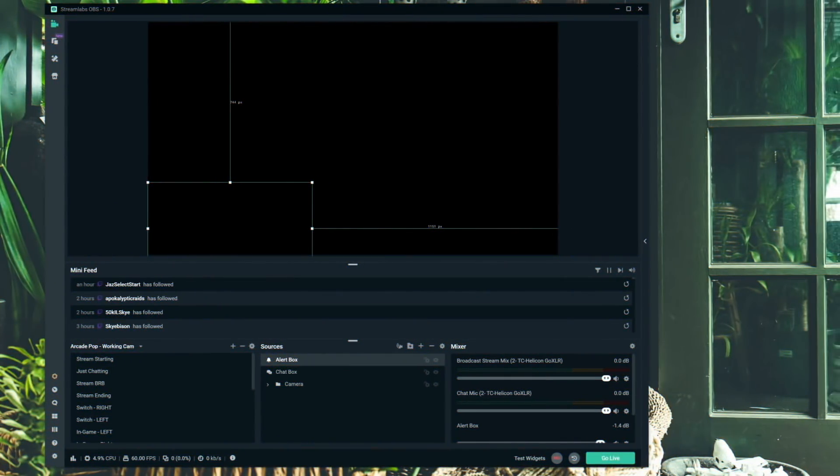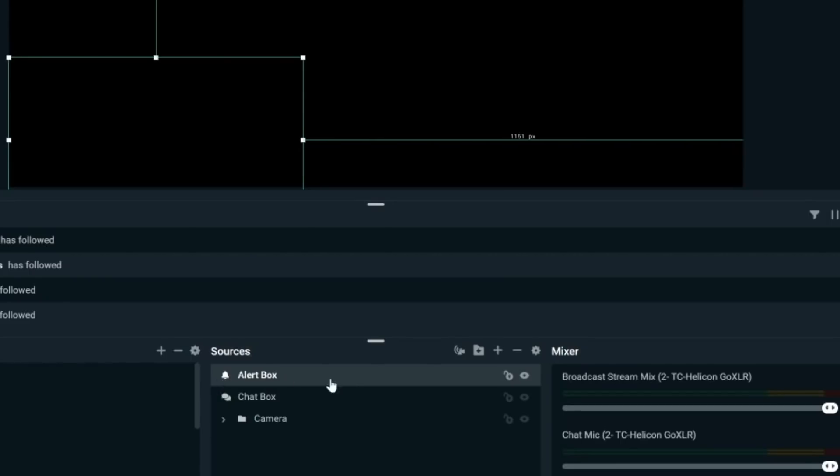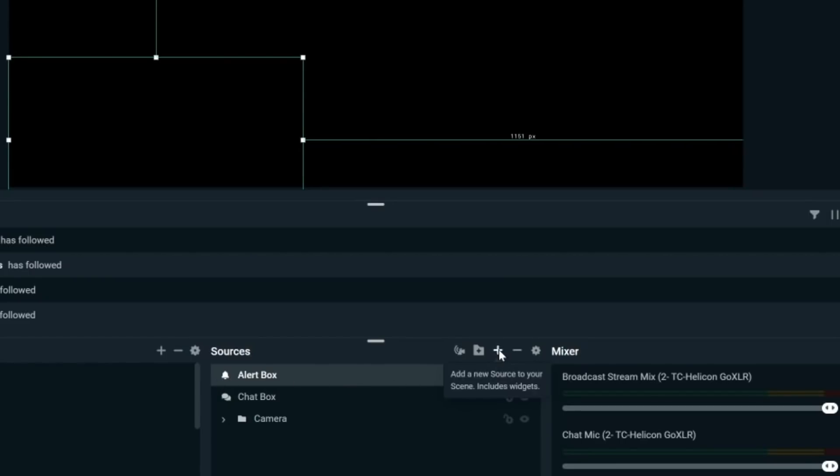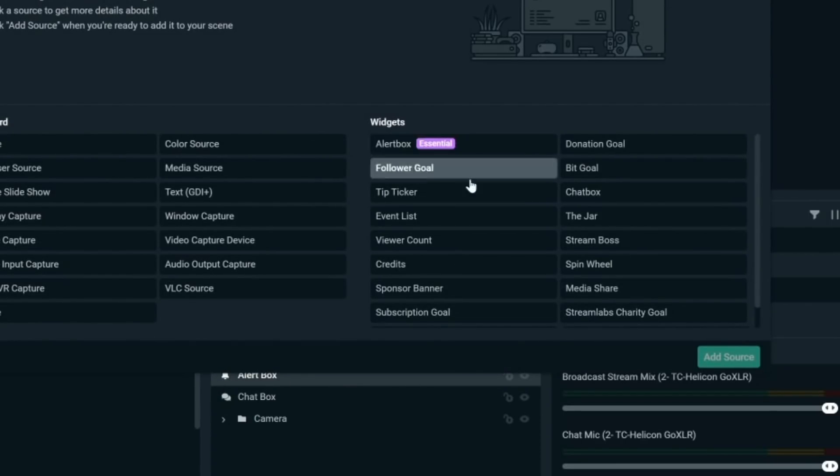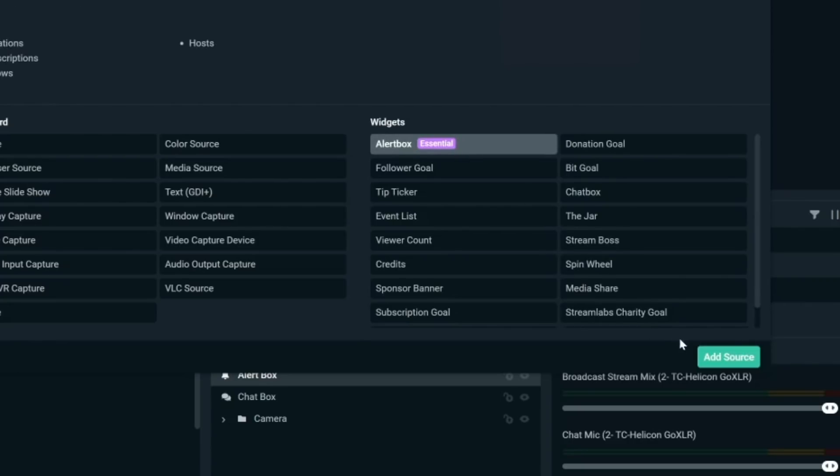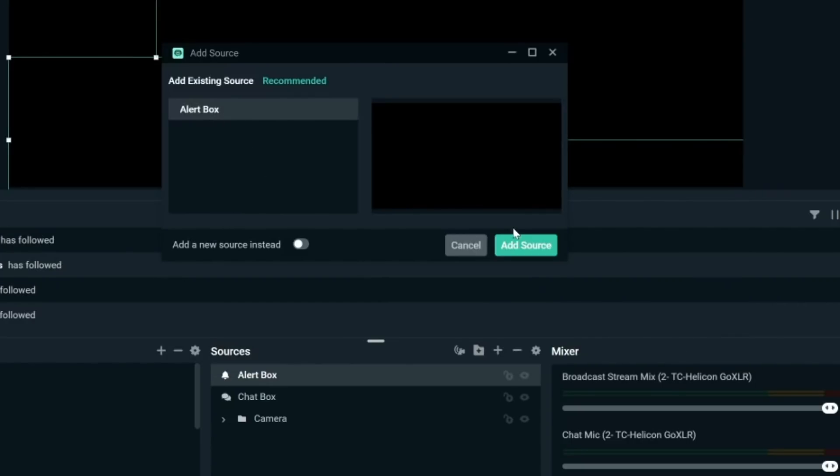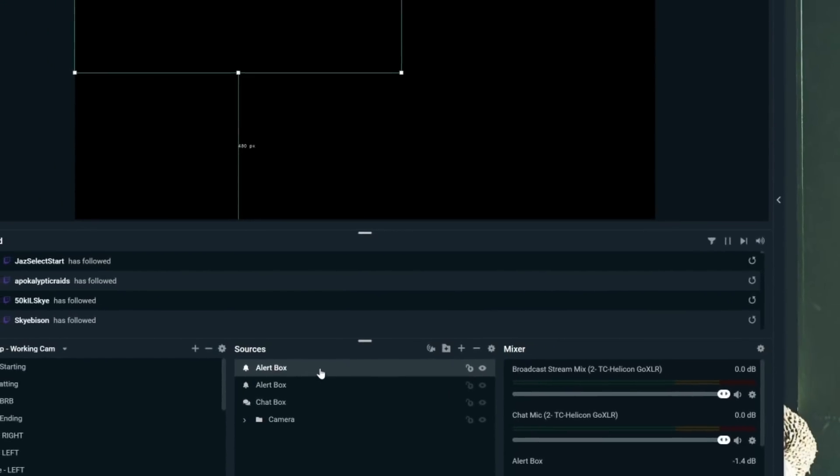Before we get into all the fun and fancy stuff that allows you guys to grow faster and to have a more profitable stream, which we will be covering at the end of this video, we have to first cover the basics of what an alert box is and how it works. For alerts to even show up inside Streamlabs, first you need to add an alert box. So what you're going to do is you're going to head to your sources. You're going to click this little plus button here, and you're going to click Add Alert Box to your scene. This alert box needs to be in every single scene if you want the alerts to actually show up.